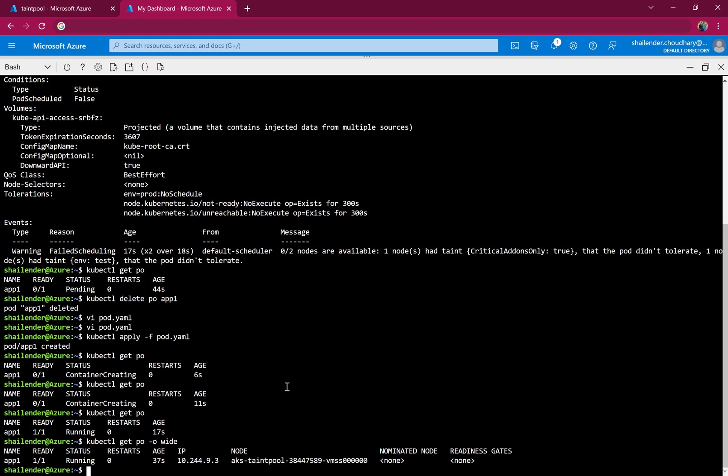To summarize: we first created a taint on the node pool with a key-value pair, then created a pod with a matching toleration, and the pod was successfully scheduled on that node. That's all for this video — I hope you liked it. Please like and subscribe. Thank you.